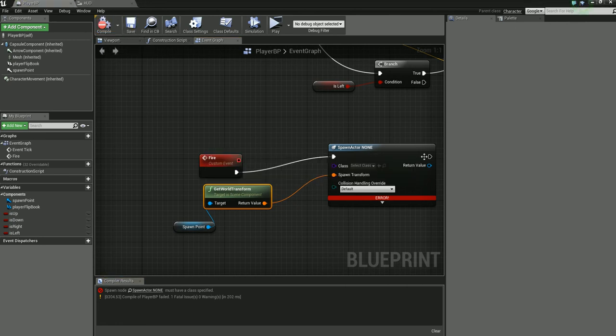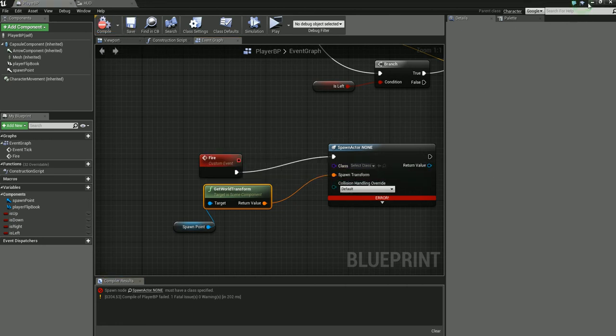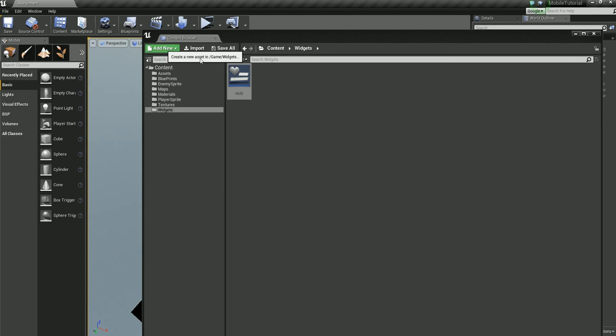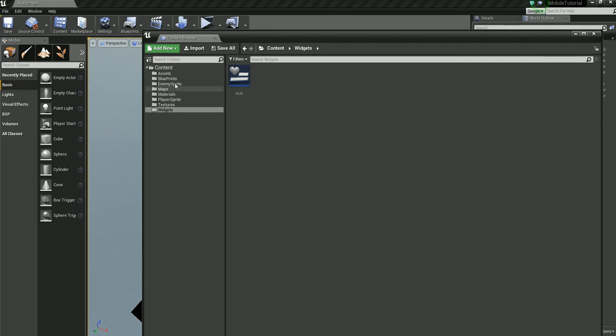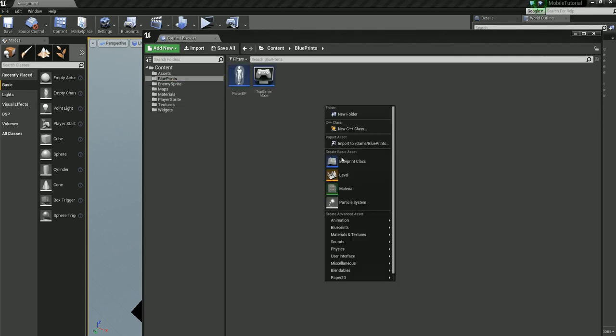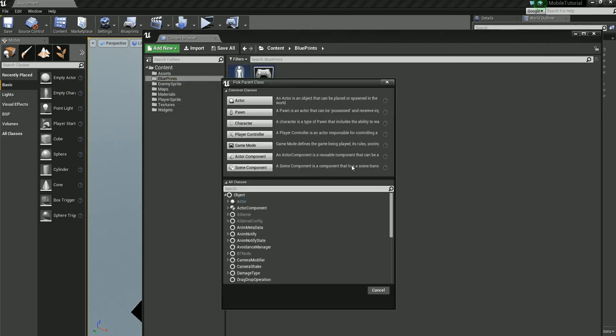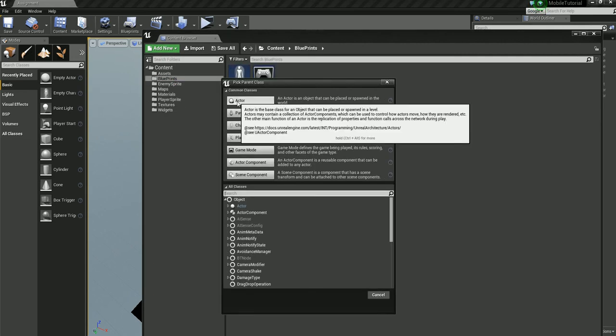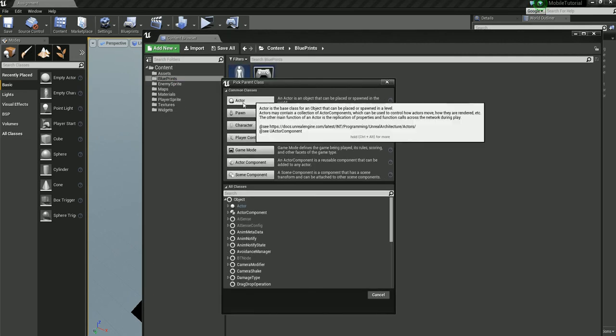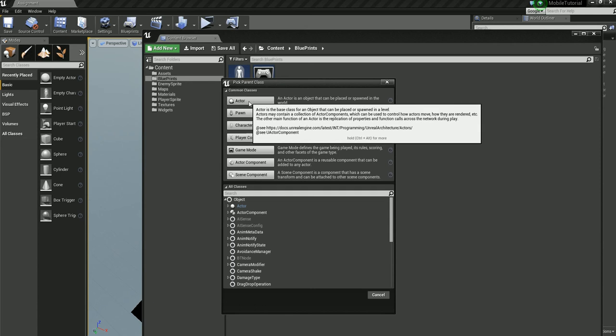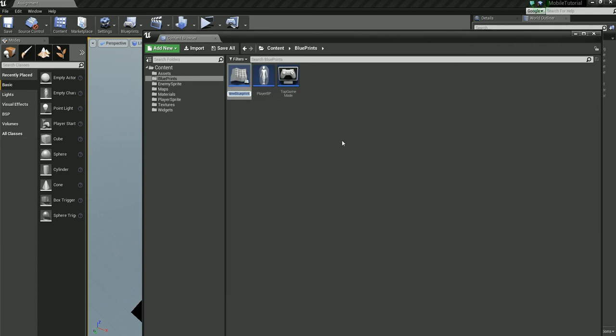Save. It's not going to compile because we don't have a class here yet, so let's go ahead and create that class now. Back to blueprints, right click, blueprint class of type actor here, and we'll name this guy 'projectile'.